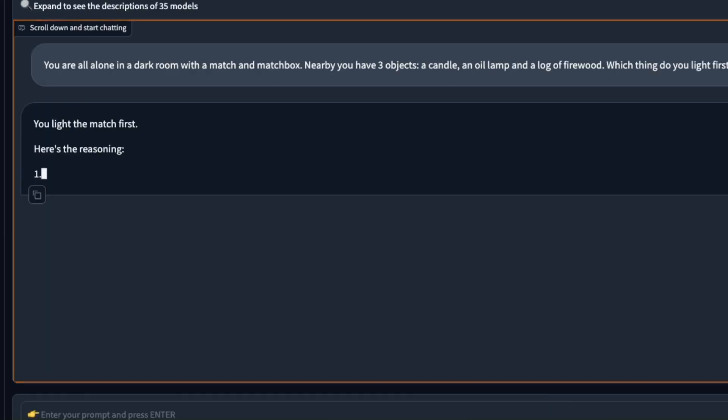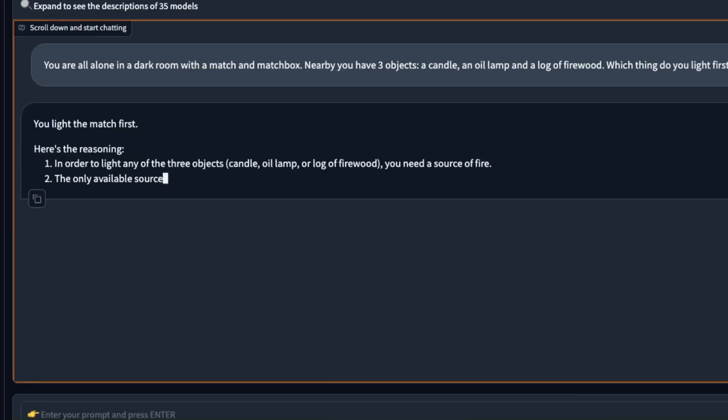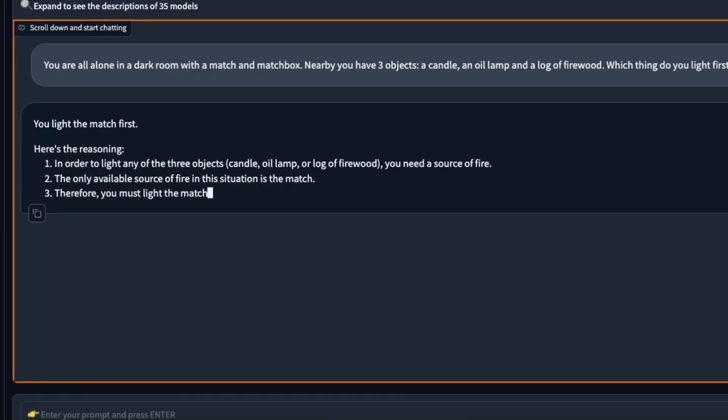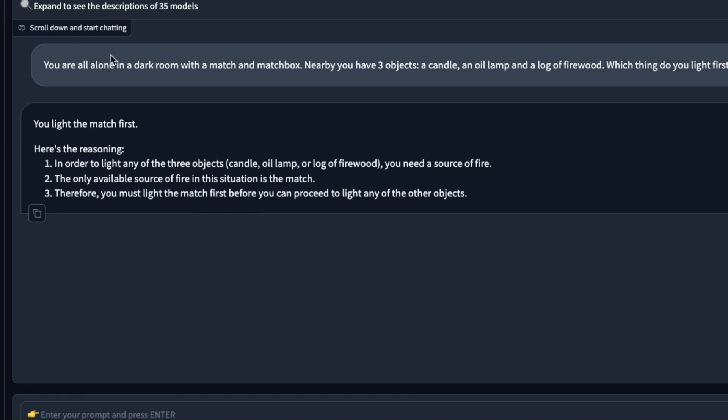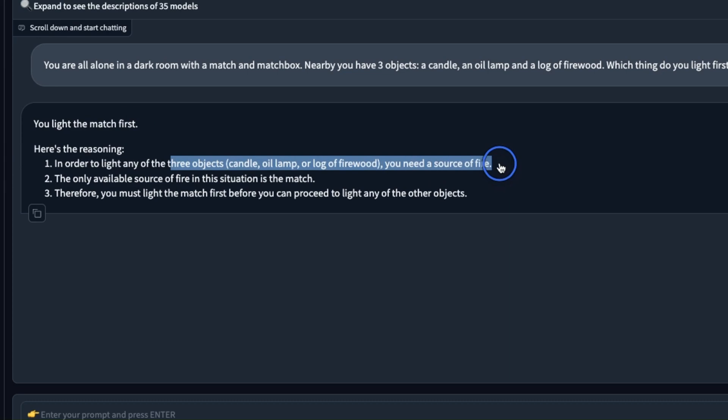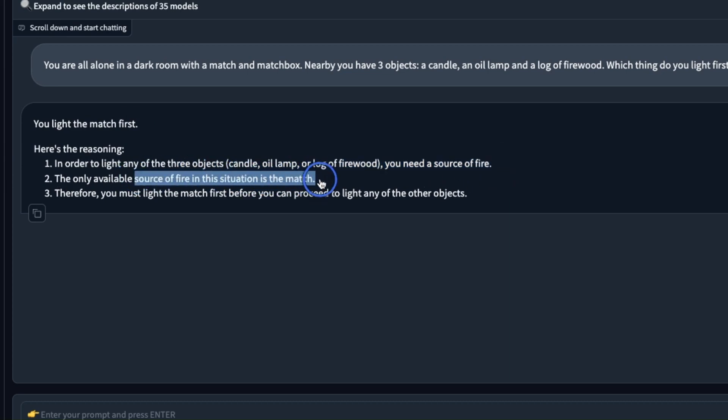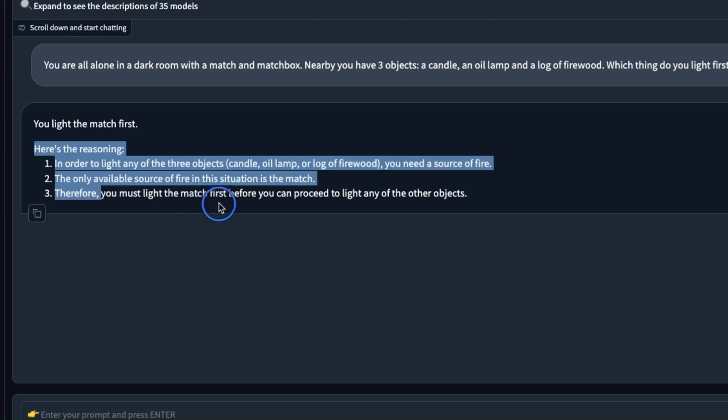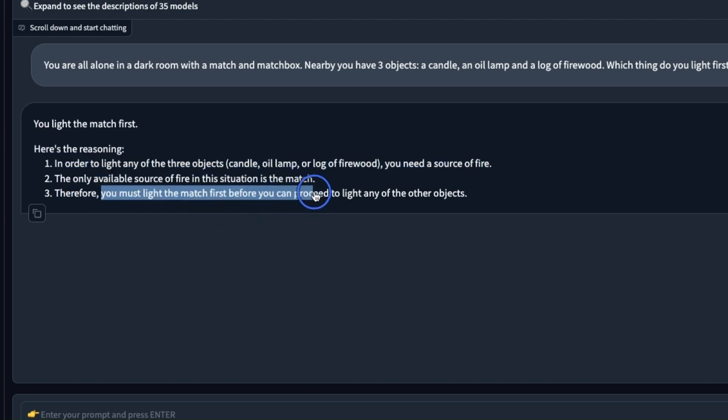When it comes to logical reasoning it's a really good model and you can see that it can actually think. Here it states you light the match first, and then here is the reasoning: in order to light any of the three objects you need a source of fire. The only available source of fire in this situation is the match, therefore you must light the match first before you can proceed to light any of the other objects.